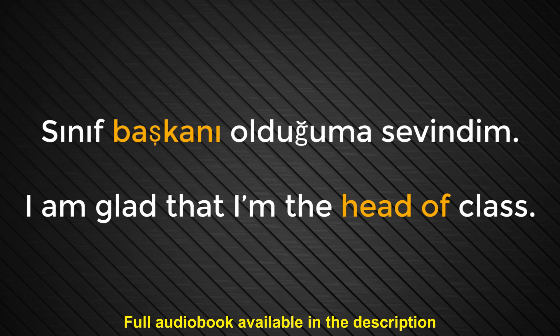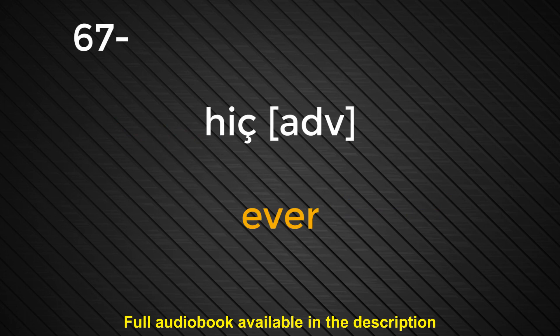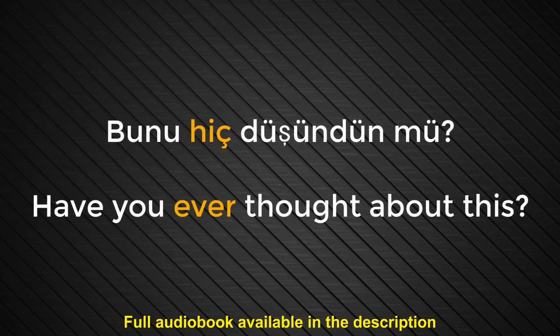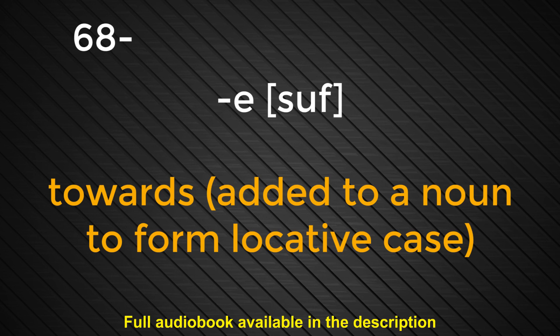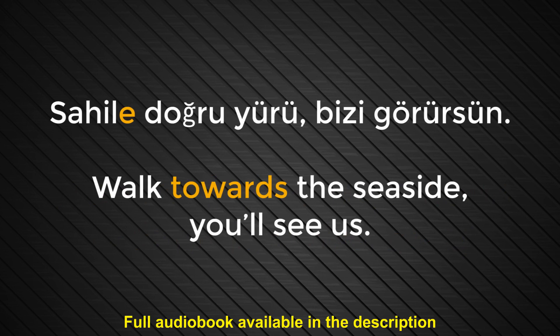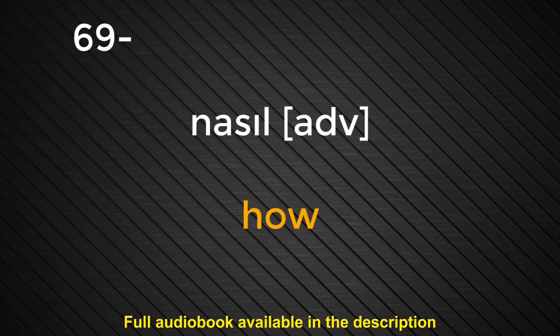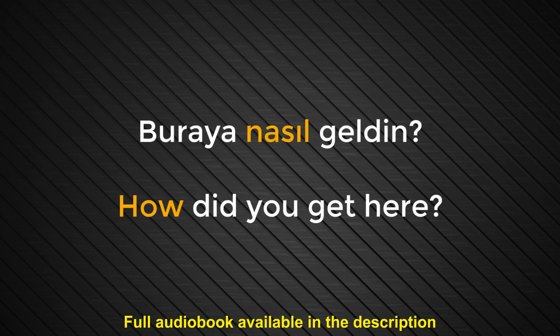Number sixty-seven. Hiç. Ever. Bunu hiç düşündün mü? Have you ever thought about this? Number sixty-eight. E. Towards. Add it to a noun to form locative case. Sahile doğru yürü. Bizi görürsün. Walk towards the seaside. You'll see us. Number sixty-nine. Nasıl. How. Buraya nasıl geldin? How did you get here?